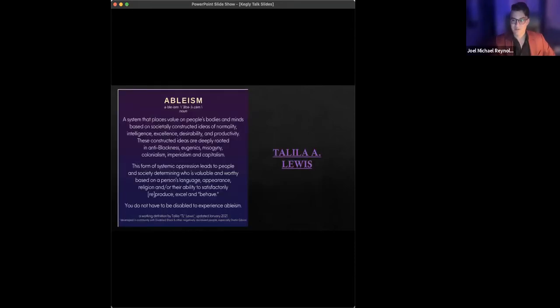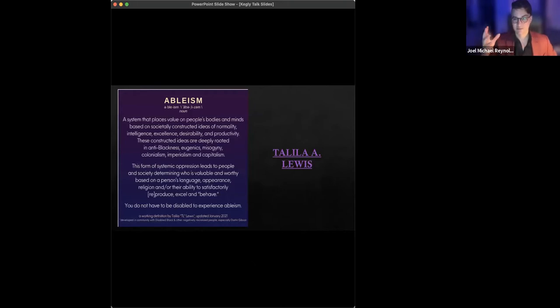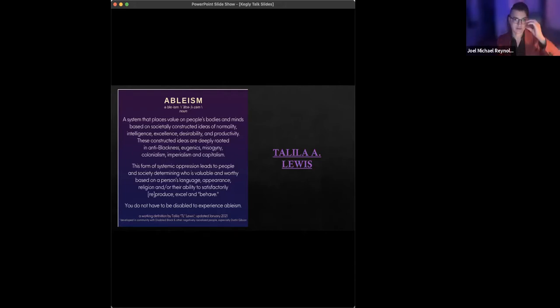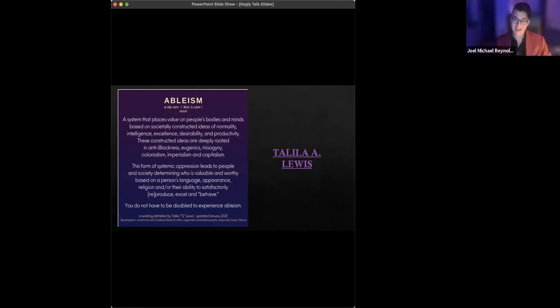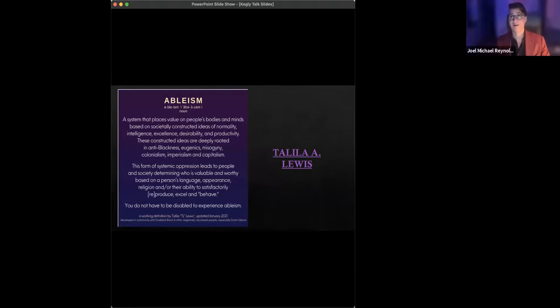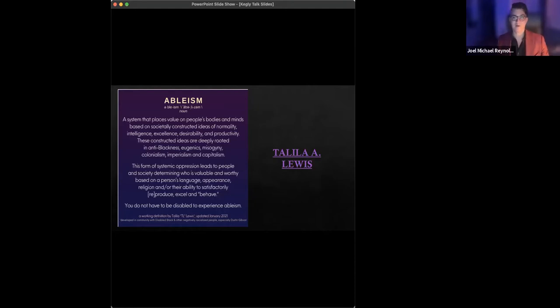I won't spend too much time on this because this could be like, well, this could be a class all on this, this slide, but I do want to give a shout out to Talila A. Lewis. Lewis is a disability scholar and activist, and Lewis has this working definition of ableism up on Lewis's website that I find to be, this is probably the most nuanced and in some ways, I think, certainly historically accurate understanding of ableism I've run across.